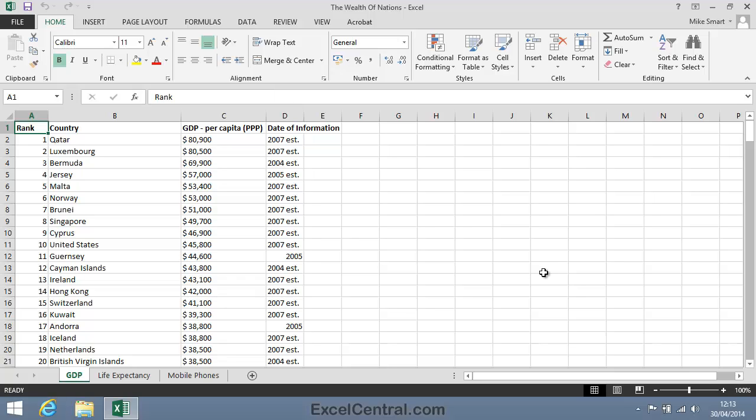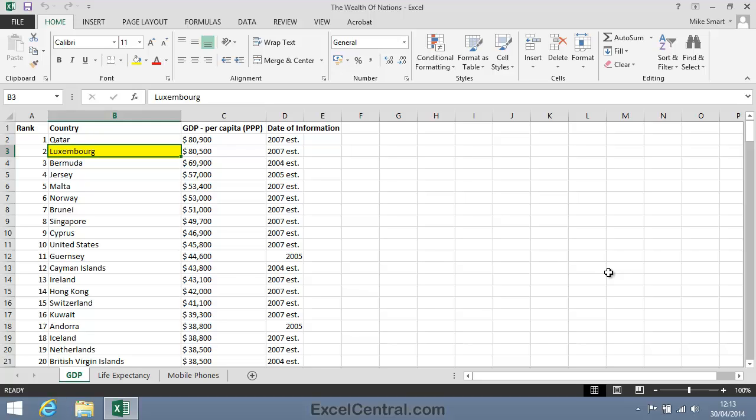Now that you've opened a sample file, let's talk about the names of some of the things that you're seeing on the Excel screen. First of all, notice that one of the cells has a green line around it. That's the cell with Luxembourg written within it. This is called the Active Cell.